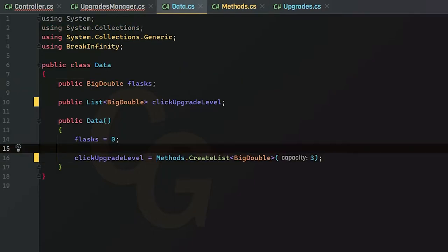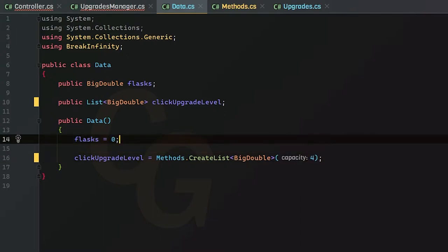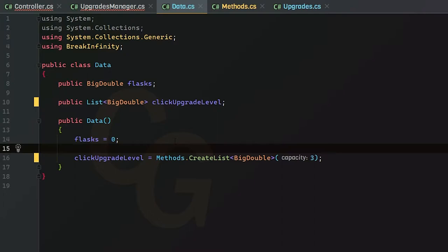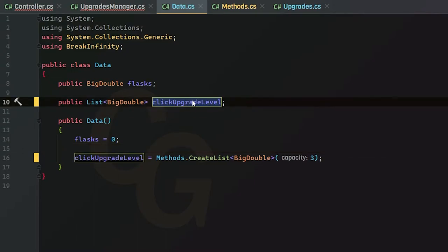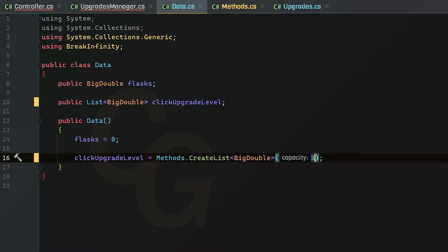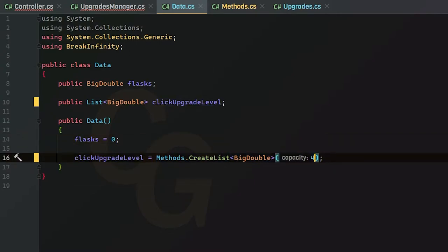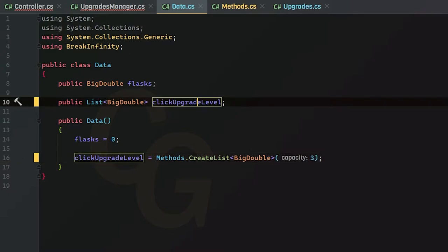Let's say you want four upgrades instead and your game is already published. If you change that 3 to 4, unfortunately it doesn't work that way. When your game has a save and load system, it saves click upgrade level as a size-three list. When you load your data it's going to go back to three because that variable has already been assigned. So basically we need to check whether the number of upgrades we want is greater than what was loaded.